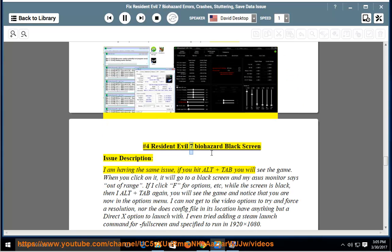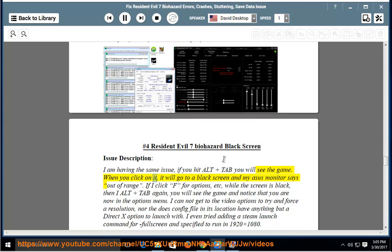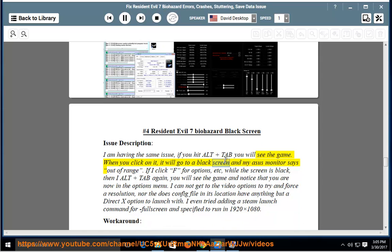Number 4: Resident Evil 7 Biohazard Black Screen Issue. Description: I am having the same issue. If you hit Alt plus Tab you will see the game. When you click on it, it will go to a black screen and my Asus monitor says out of range.